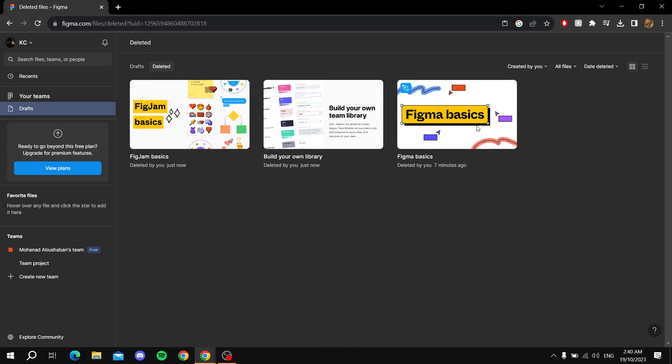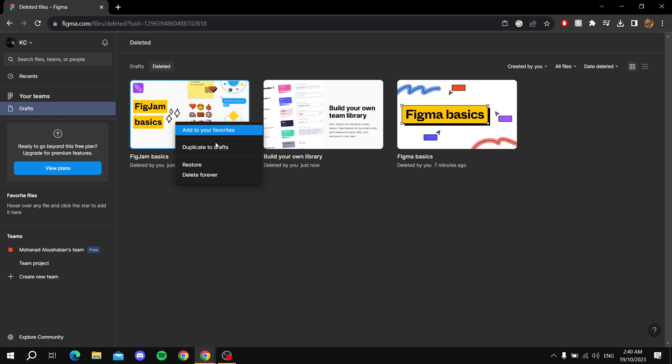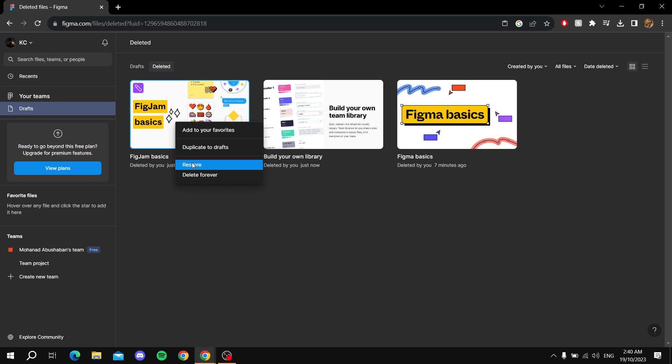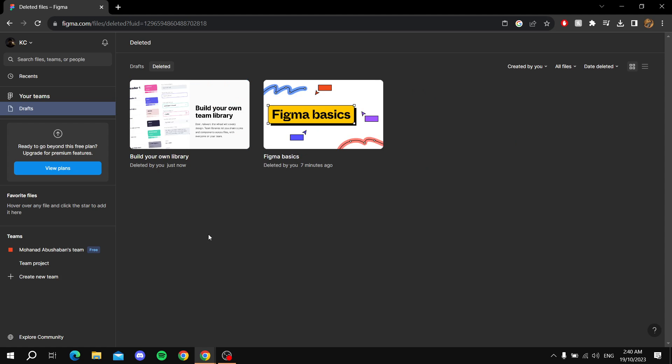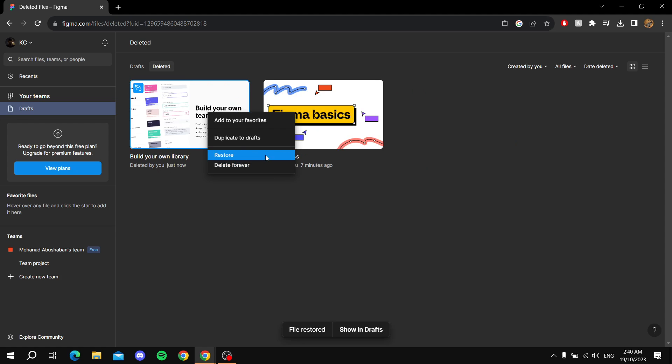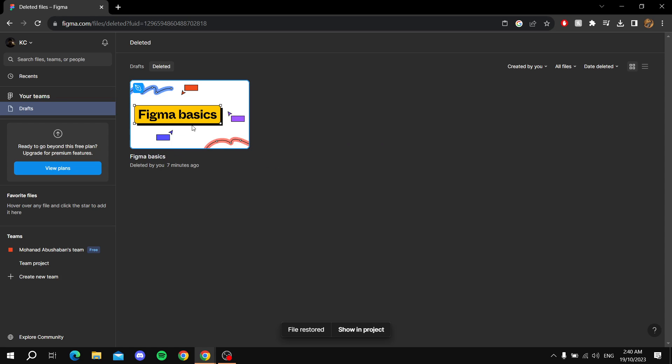If you right-click on one of them, you have two options: either to restore something or delete it forever. We simply want to restore it, so we just hit restore for both of these.